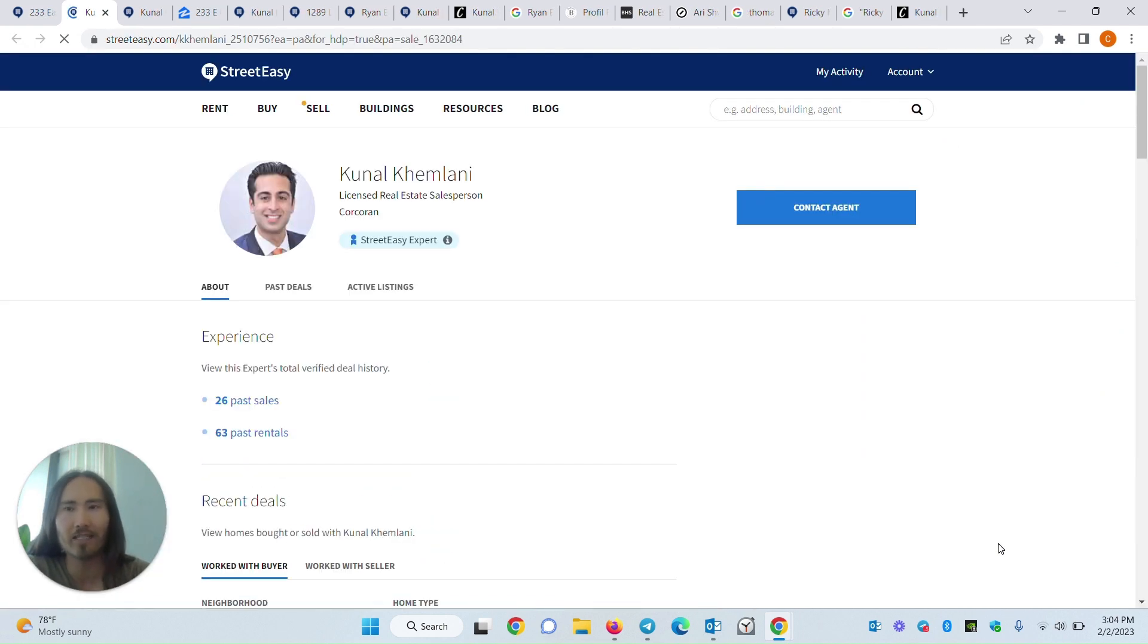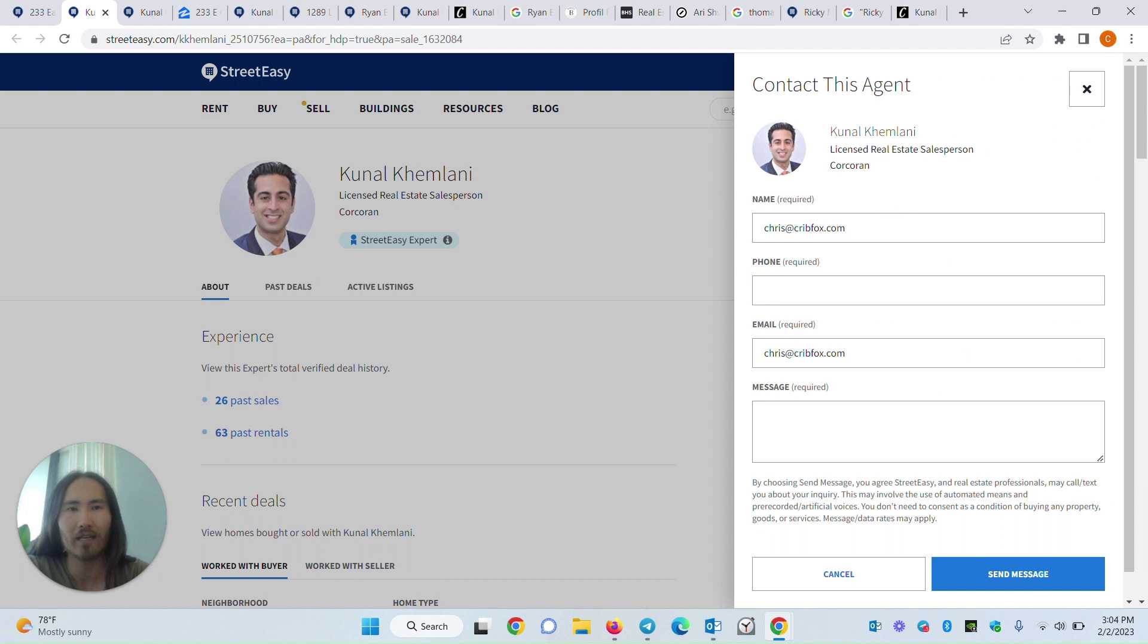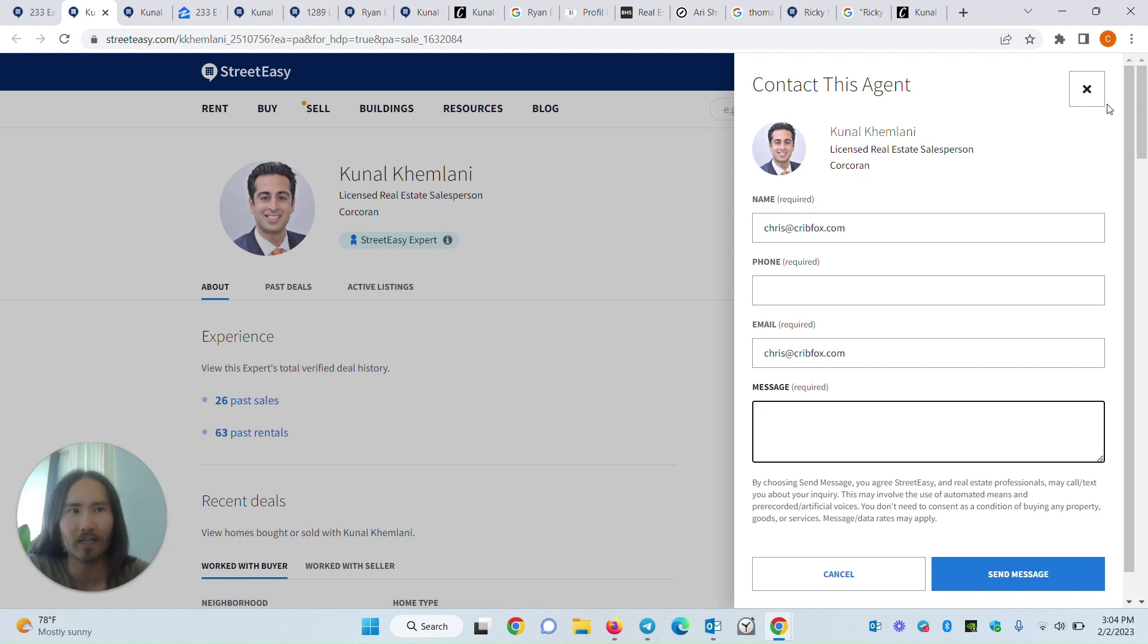It takes you to their profile on, in this case, StreetEasy, so then you can contact the listing agent here. Keep in mind when you send this message, it won't specify which listing you're inquiring about, so you may want to include the address here if you're messaging them about a specific listing.